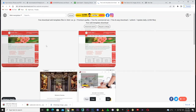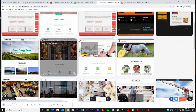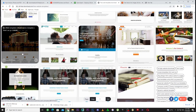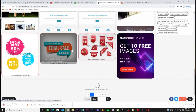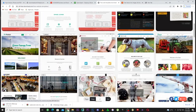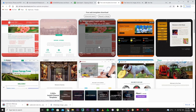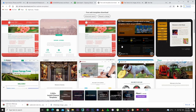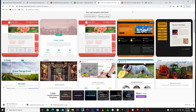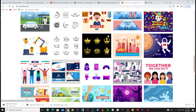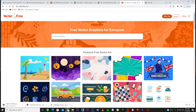All these websites you can use for your business. Take your time, go through these websites, and download anything you want for free. Let's go to the fifth one — I want to keep this video simple and not waste your time.